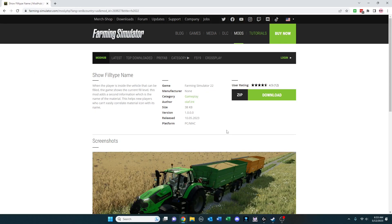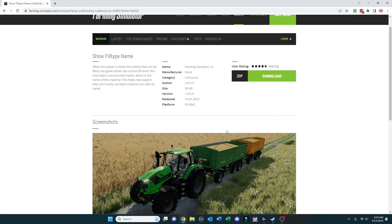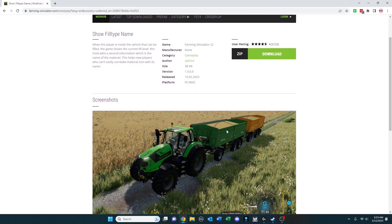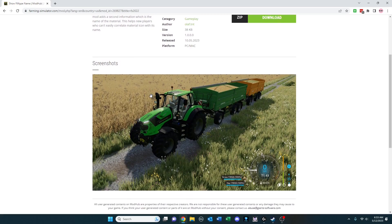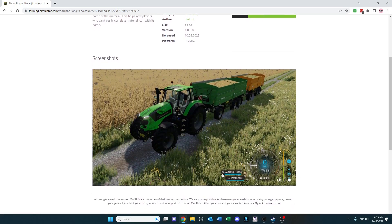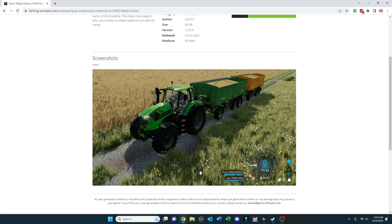If you have difficulty being able to tell the icons apart in the game, this mod could be of great help to you. Show Fill Type Name adds the name of the fill type as you can see here, as opposed to simply having the amount only with the icons.